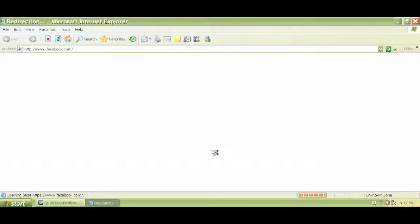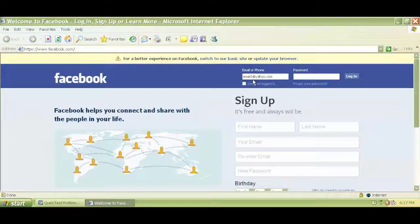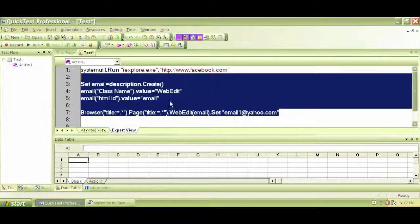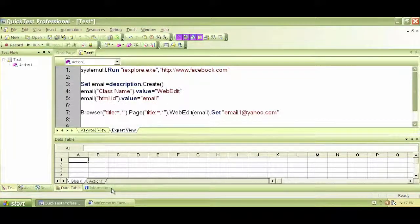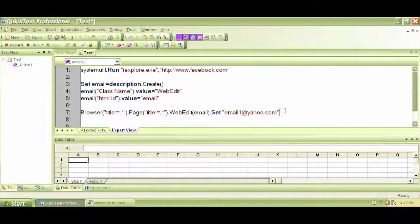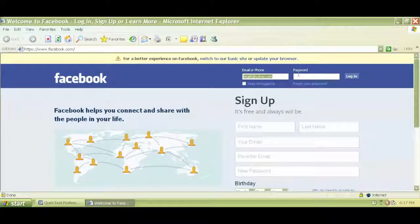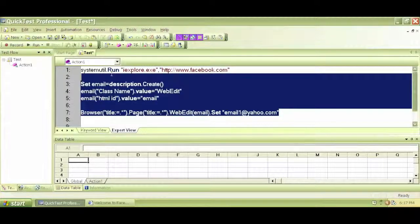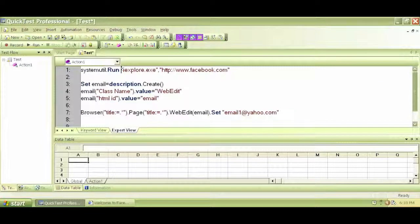Let's try to run this. It goes to facebook.com. It did write email1 at yahoo dot com. It navigated to facebook.com and written email1 at yahoo dot com. Although this is not the best way to work with descriptive programming — if you have a lot of objects to deal with, you have to repeat this set email description dot create over and over. In the next video, let's write descriptive programming in a shorter and faster way, performing this Facebook login with our own scripts and codes. We have written our very first descriptive programming from scratch without record and run.